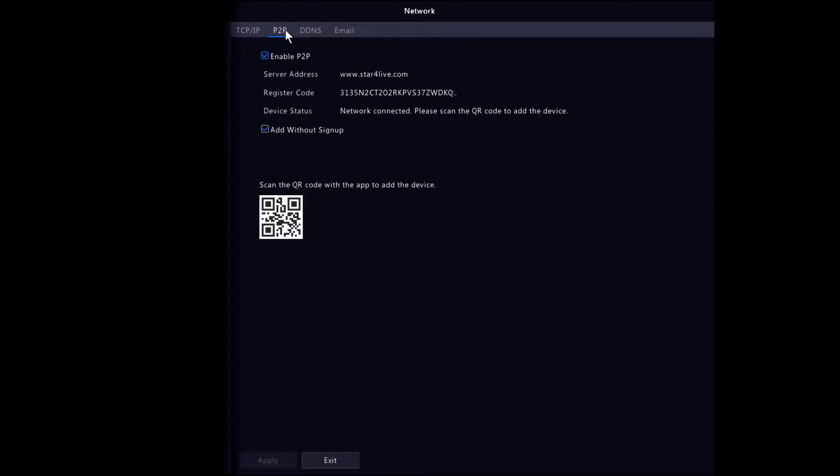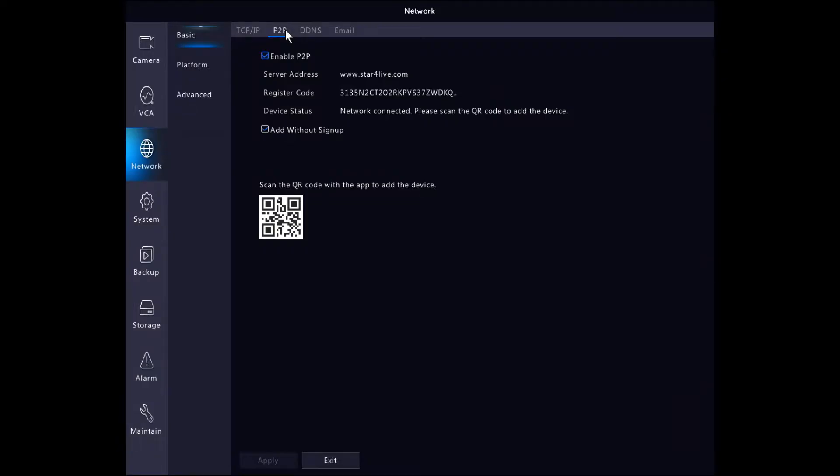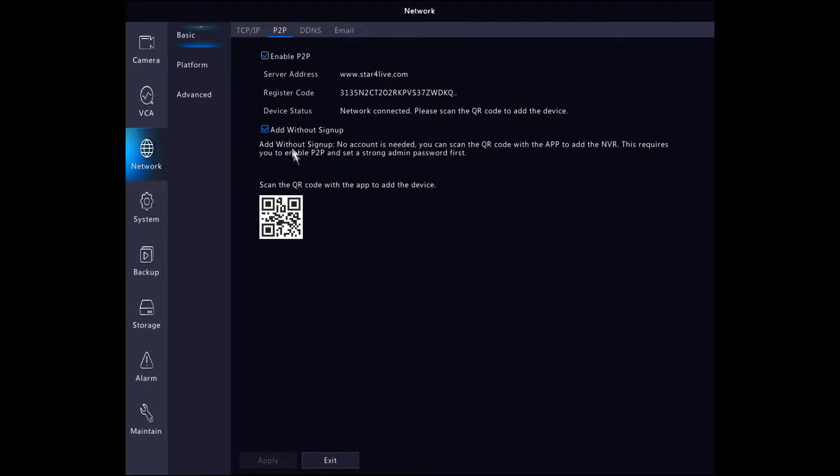On P2P we can enable or disable the P2P function. We can also see the server address where we can create an account to add to the NVR and access it remotely.